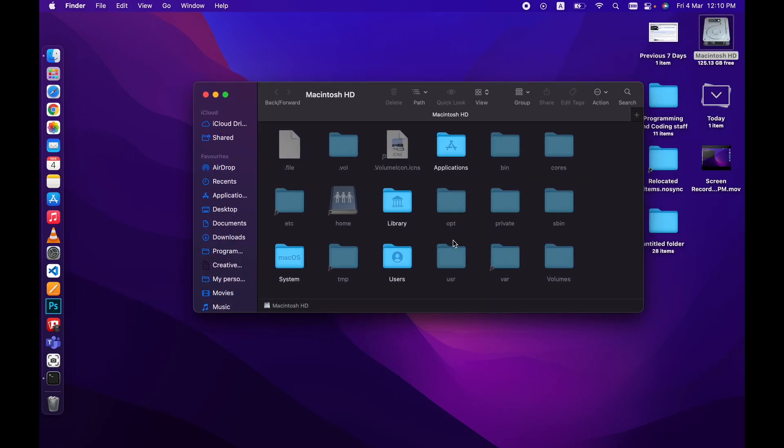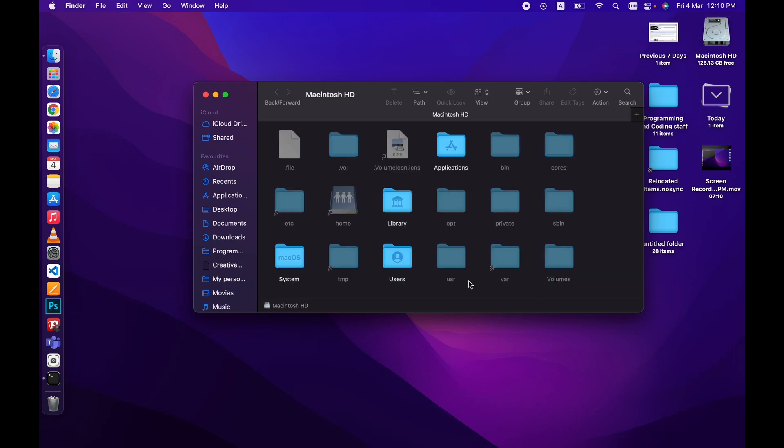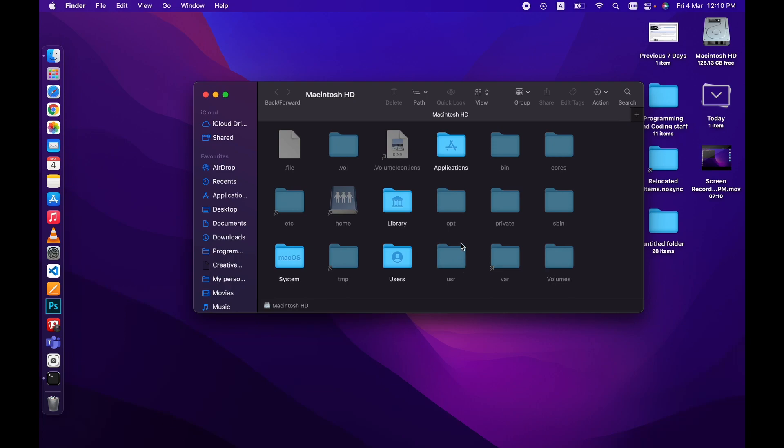Macintosh HD, then you will see this. Even if you cannot see this, you can simply press shift command and dot, and this will unhide the hidden files. Then select the usr folder.